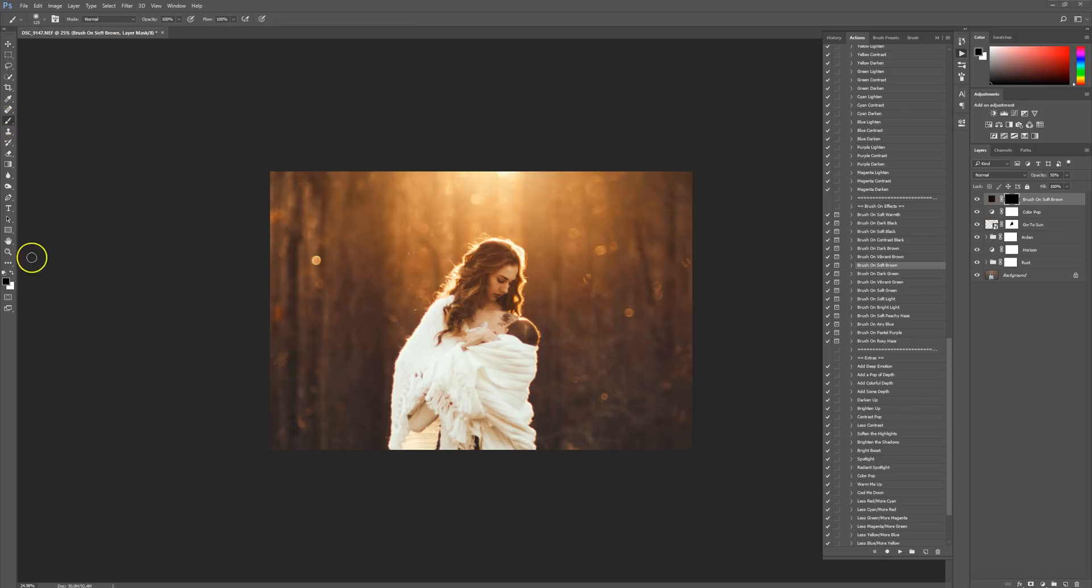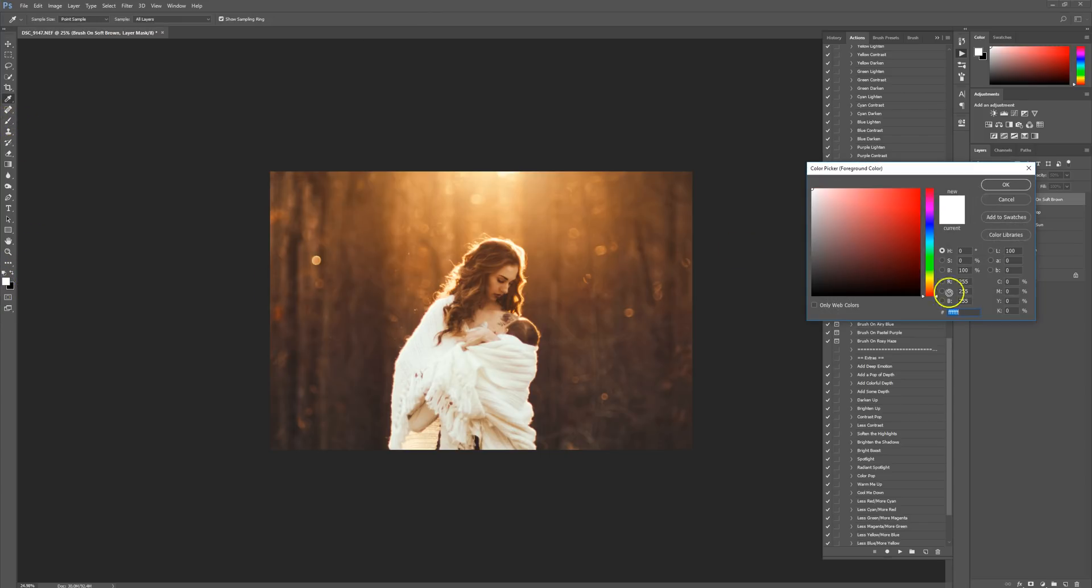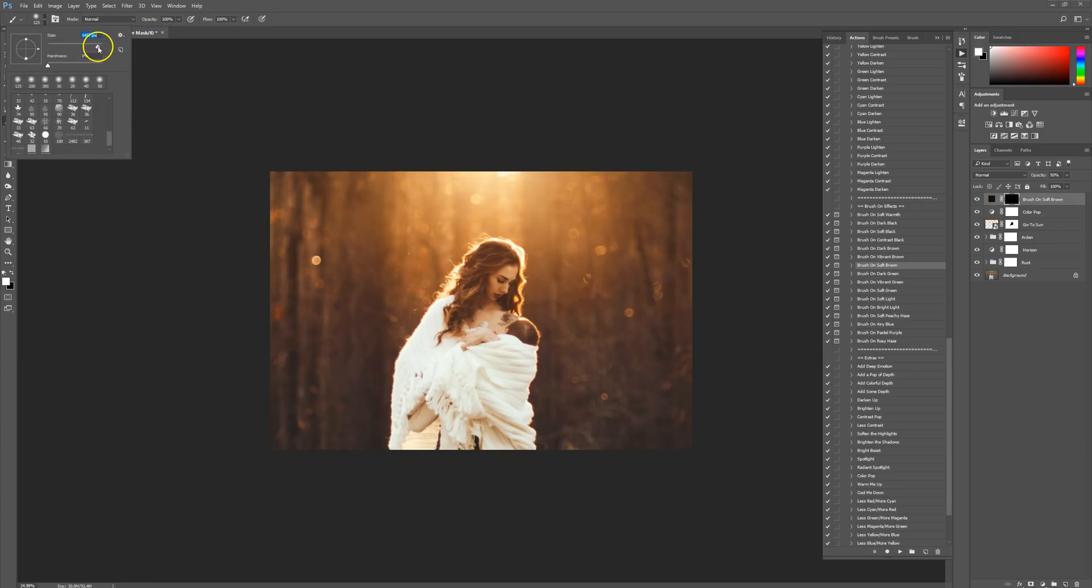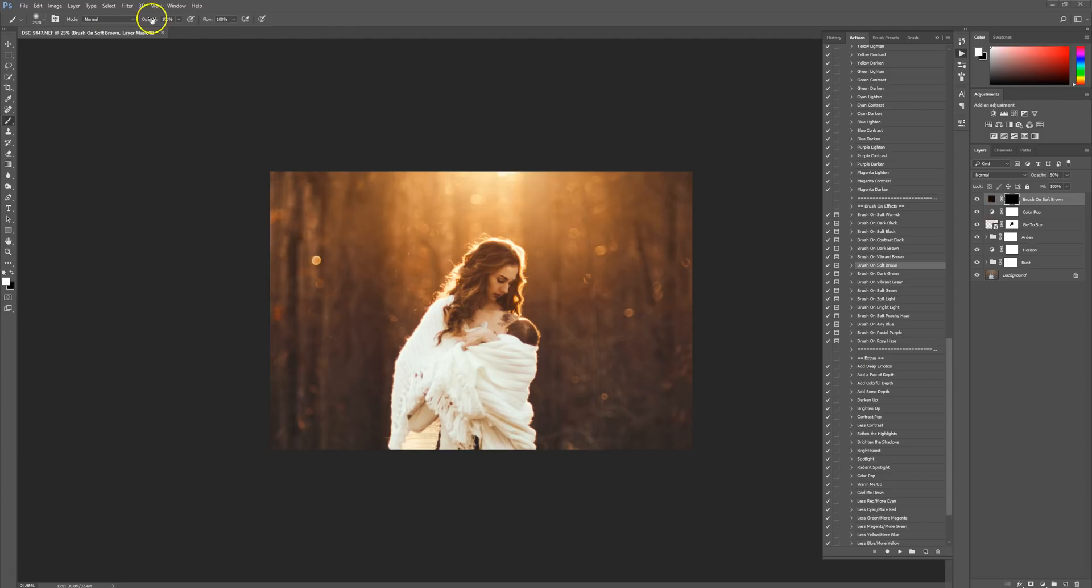I'm going to grab my paint brush and make sure I have a white paint brush. As far as my hardness, it's down to 0, and my size, I want pretty big. Then I'm going to lower my opacity to about 60 or so.